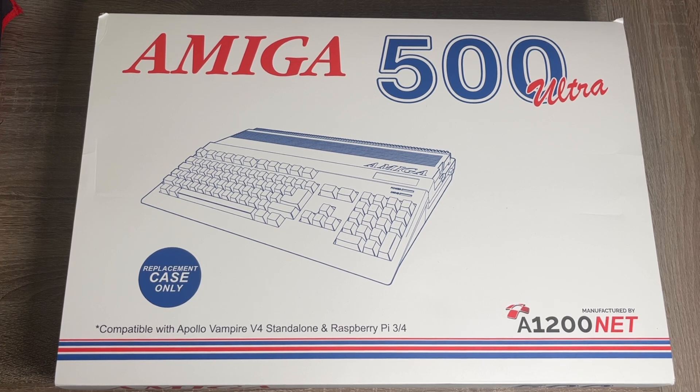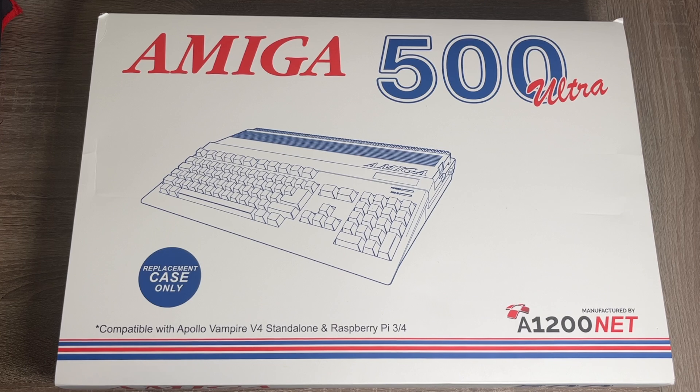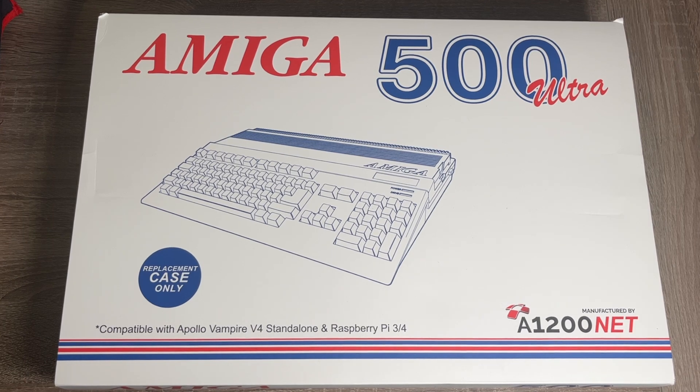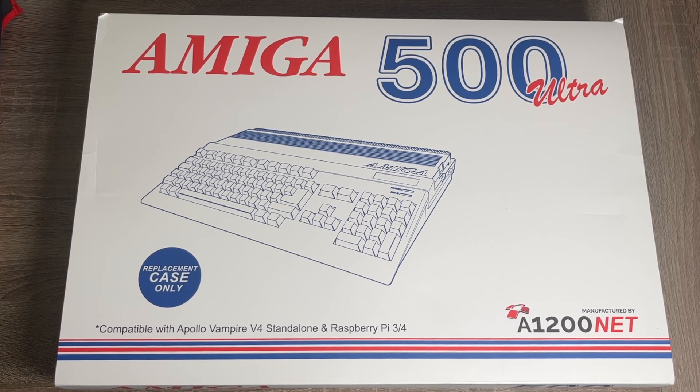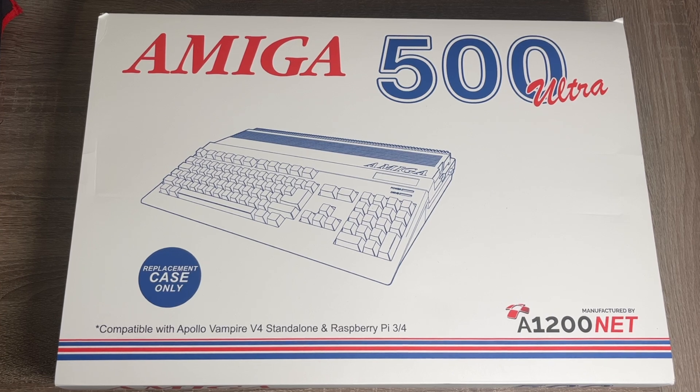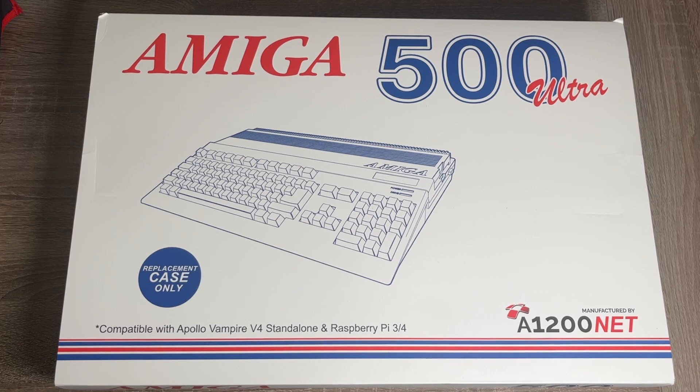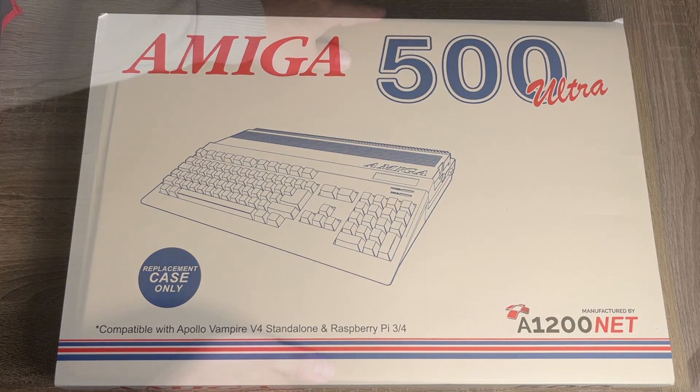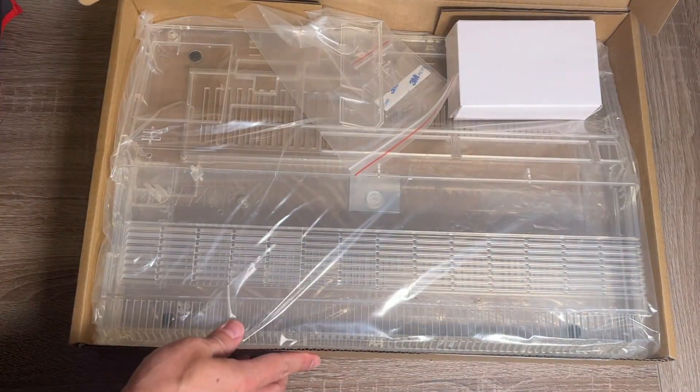These sell for €179, but the thing is, they're never making any more after the current small batch sells out. And as with their previous cases, they come in this very cool packaging that is very reminiscent of the classic Commodore Amiga boxes, just missing the Commodore branding because, well, you know, copyright.